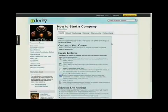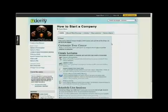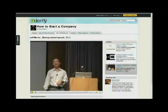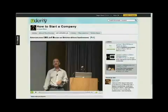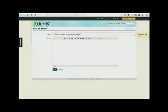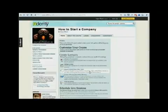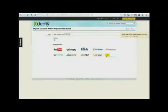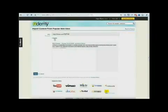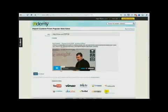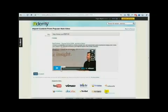There are many different ways to teach on Udemy. You can upload a PowerPoint presentation or PDF file, upload a video for your students, or write an article on any topic. If you already have content on other sites, no problem — use our import tool to bring in content from sites like YouTube, Vimeo, SlideShare, and more.